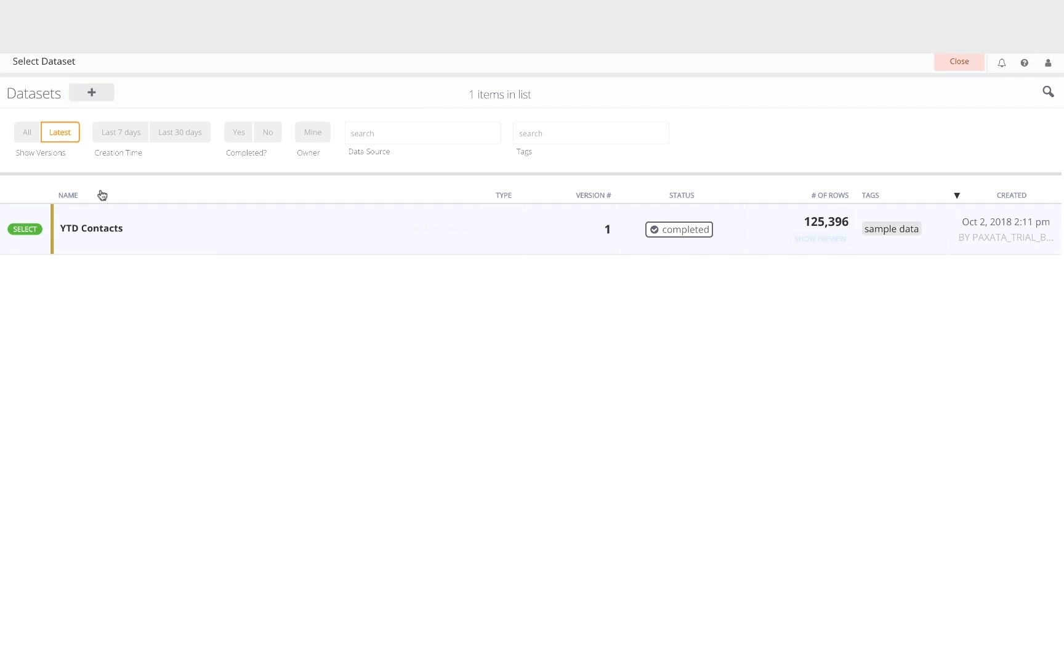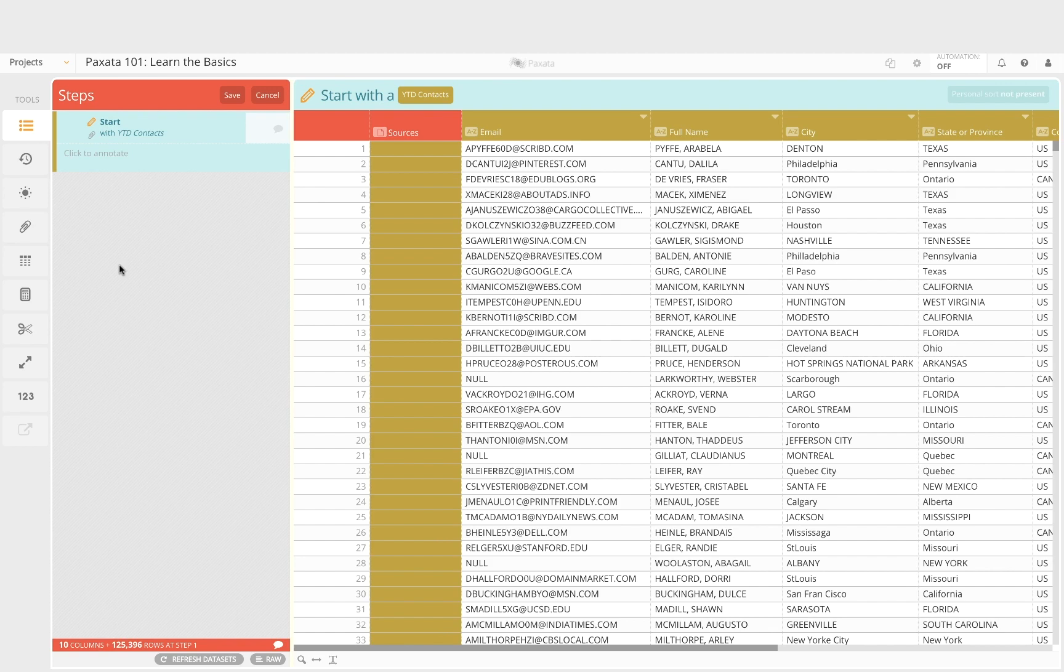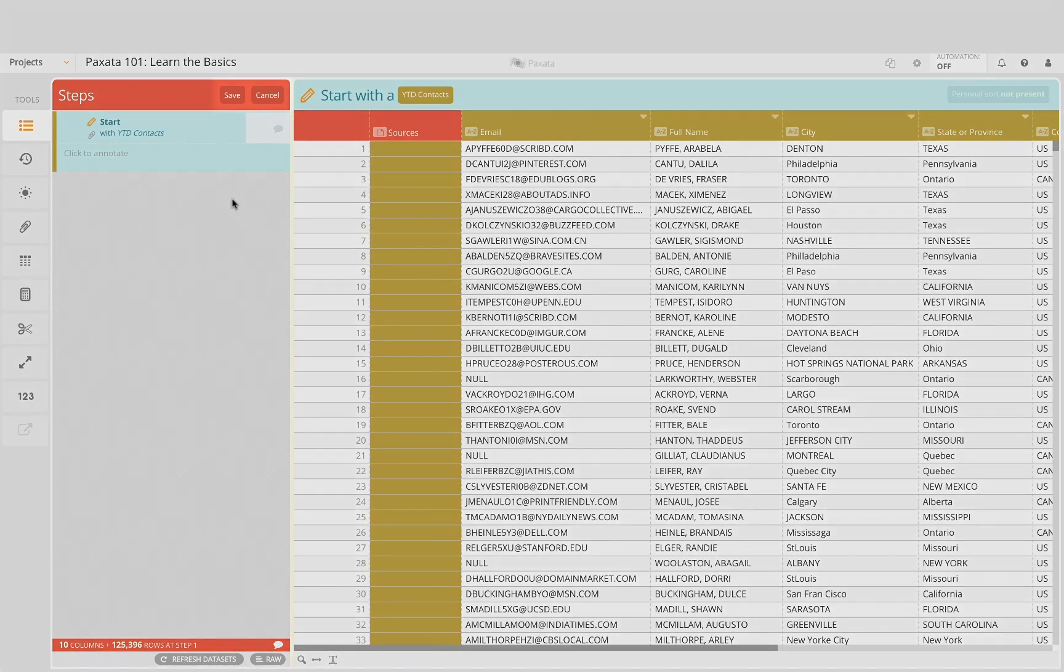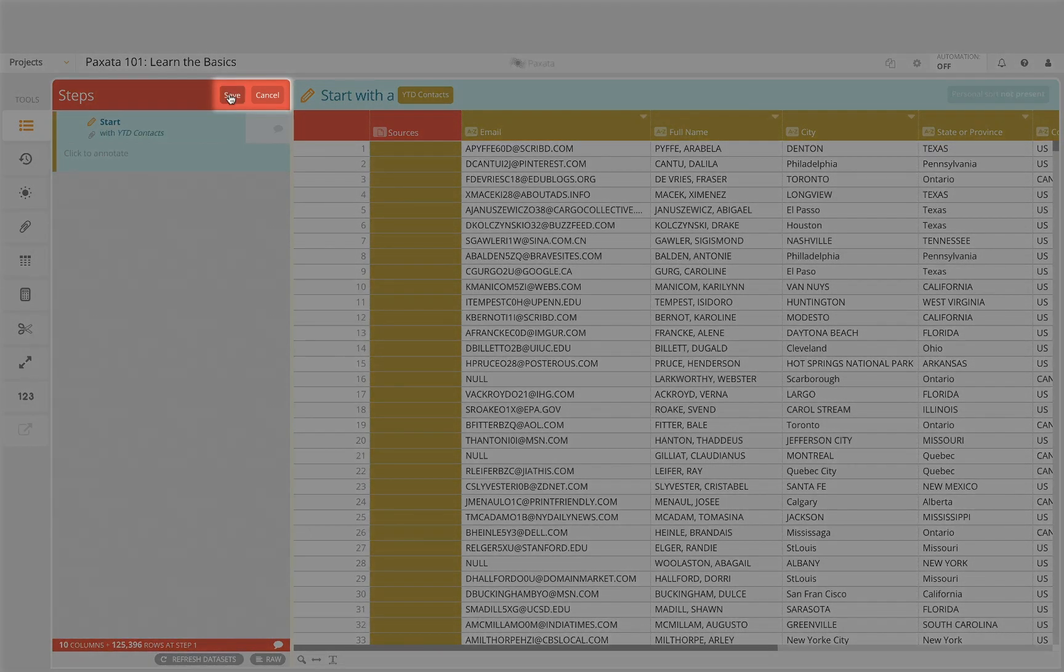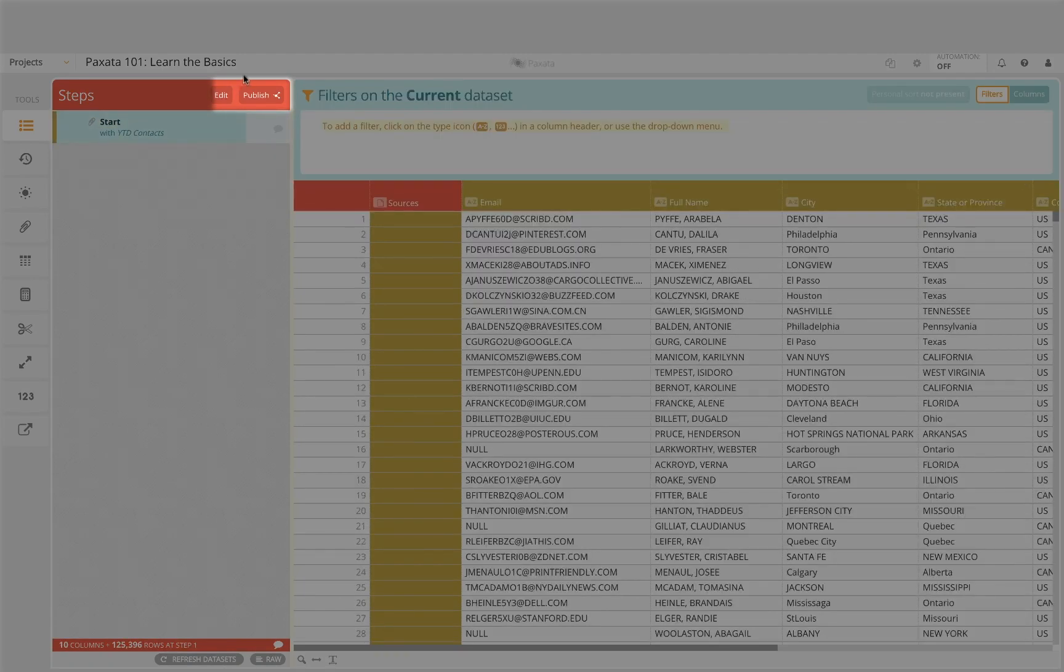Click on the green select button to load the contacts data set. Note that Paxata is designed to load the full data set by default. Be sure to hit save to commit this first step.